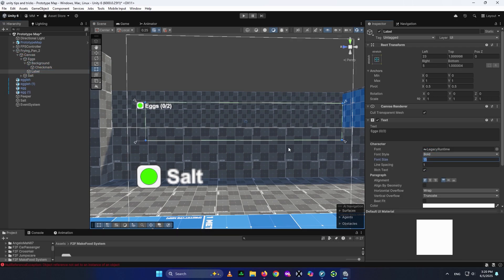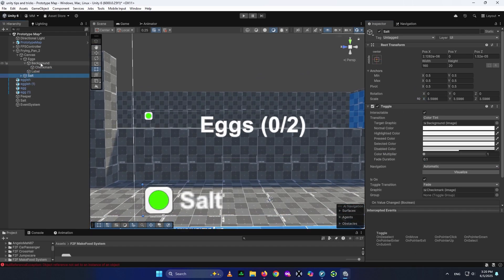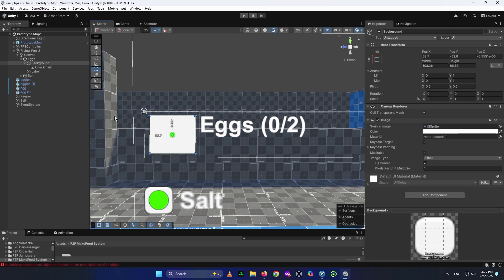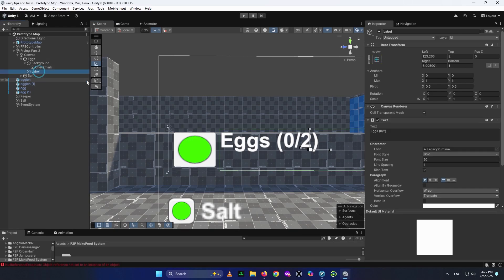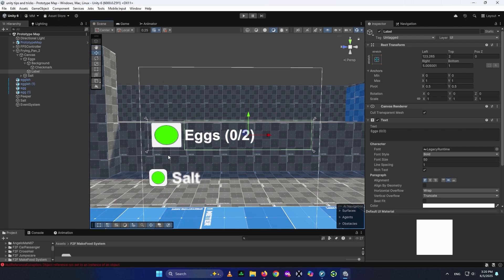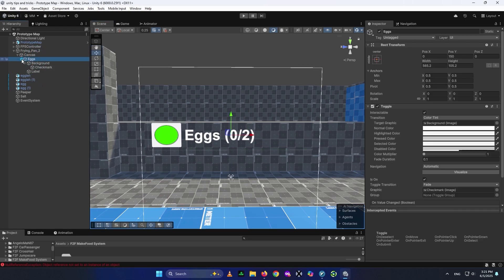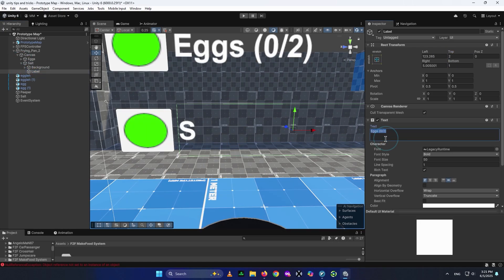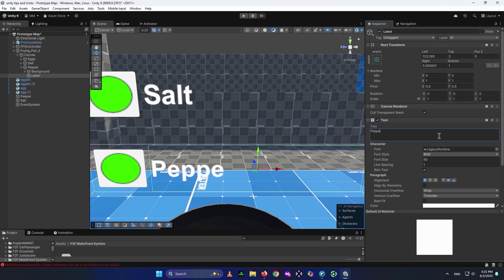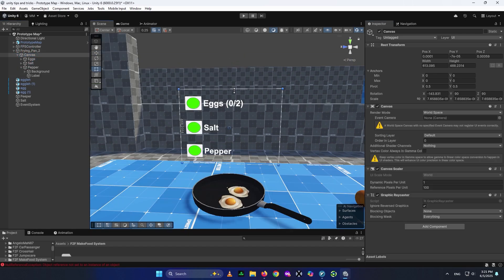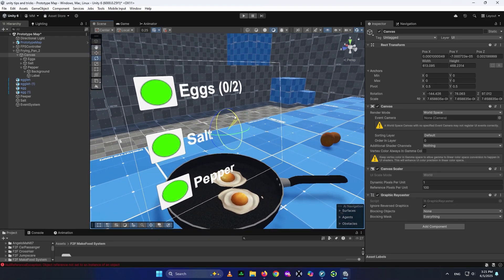Go to your Label tab and set the font size to around 50. As you can see, this one looks much better than the previous blurry one. Scale the toggle down a bit, go to your Background and make the checkmark circle bigger so it doesn't look weird. Adjust the text position to sit nicely. Delete the old salt toggle, duplicate the corrected one, call it Salt, set its Y position to zero, then go to the Label and write 'salt.' For pepper, duplicate salt, call it Pepper, set it to minus 150, and update its label to 'pepper.' You can go back to your canvas and scale it down if needed, and tilt it slightly so it looks better.